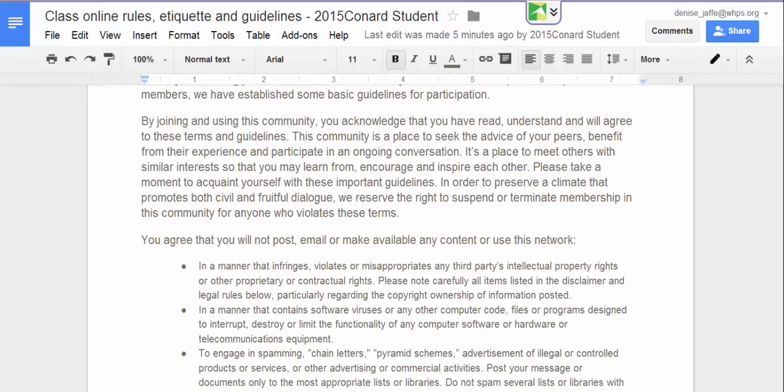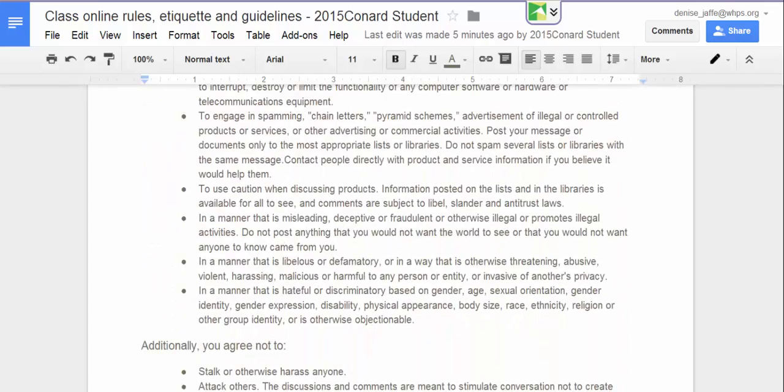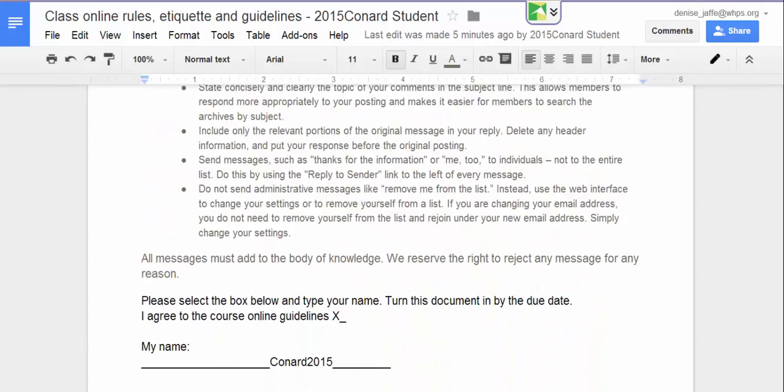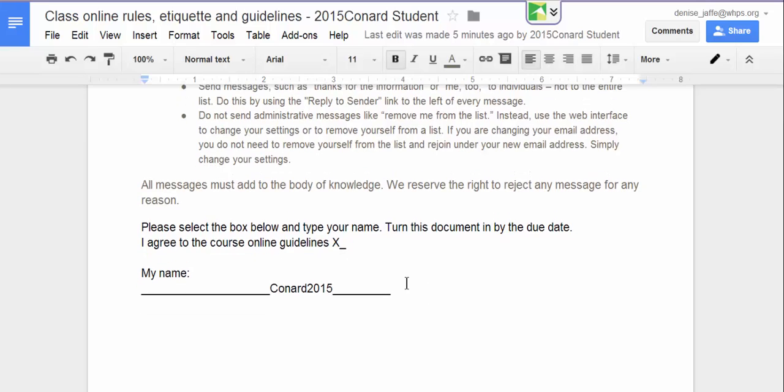Basically, this was a rules and etiquette document that each student got and I wanted to make sure that they signed it. So I'm just looking to make sure that they signed it, which they did.